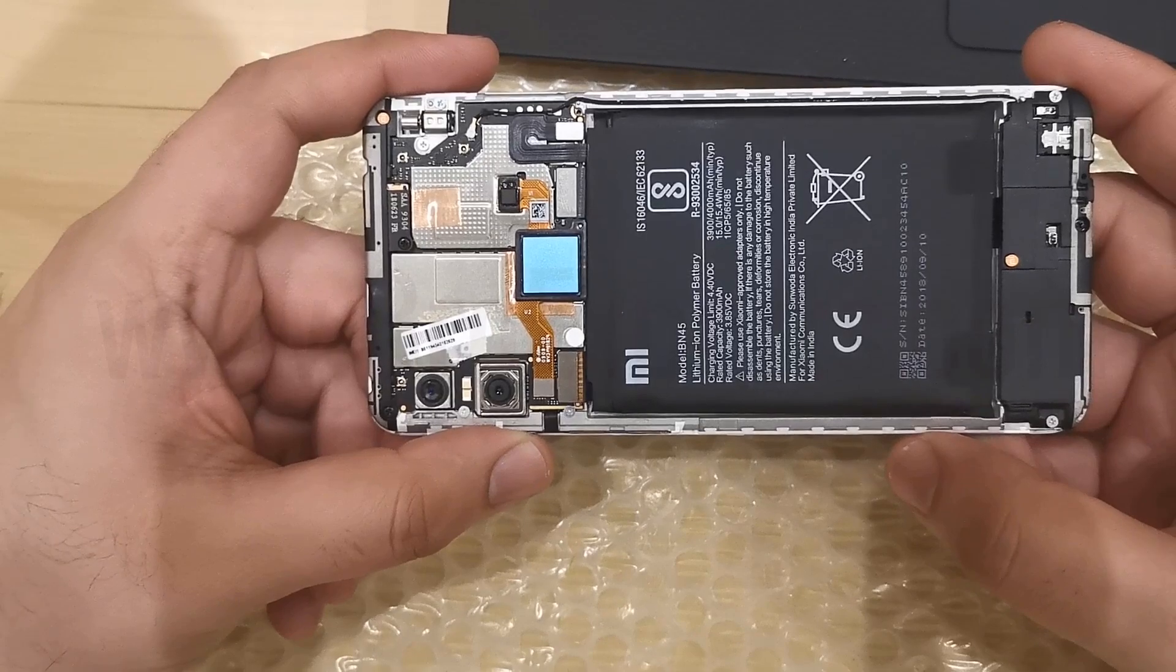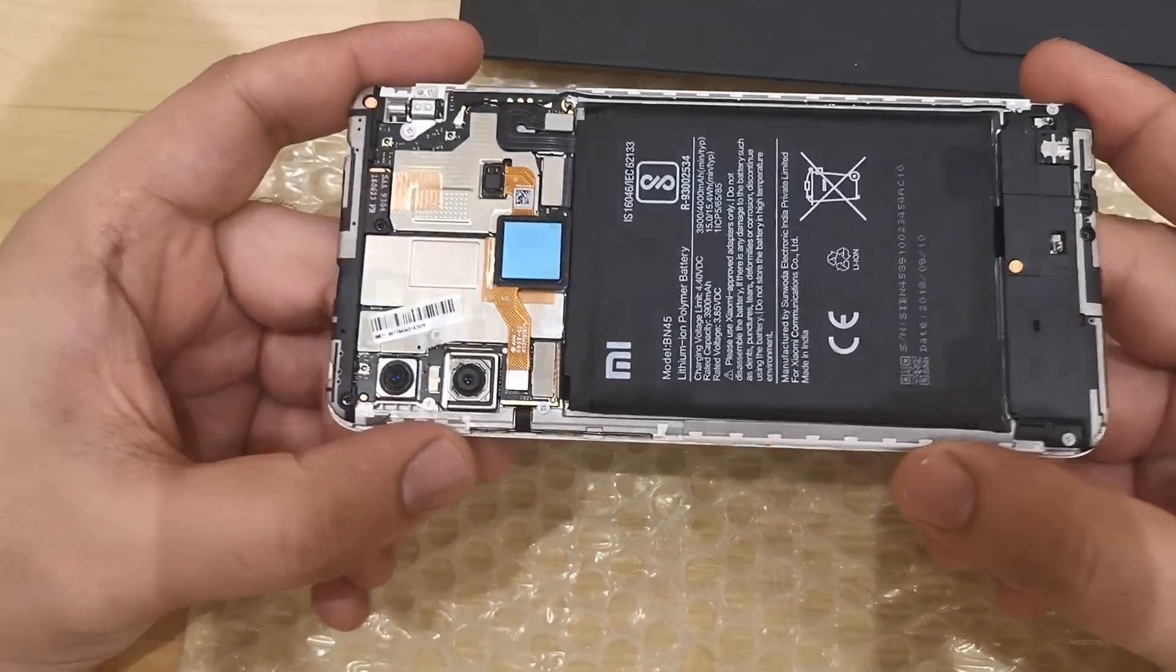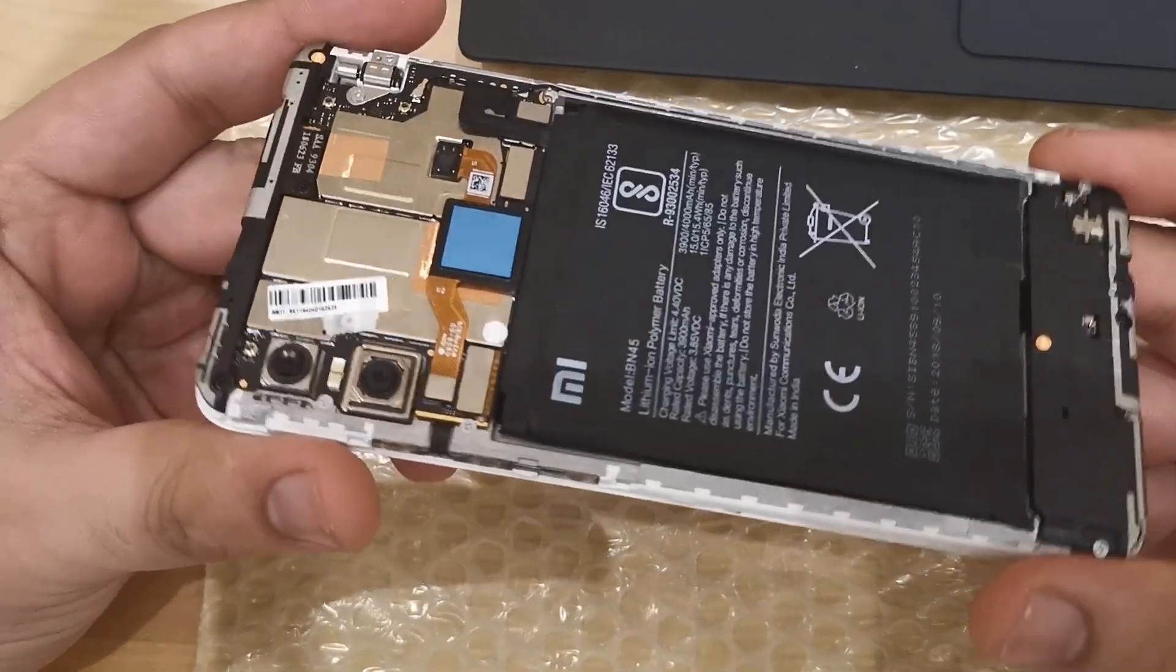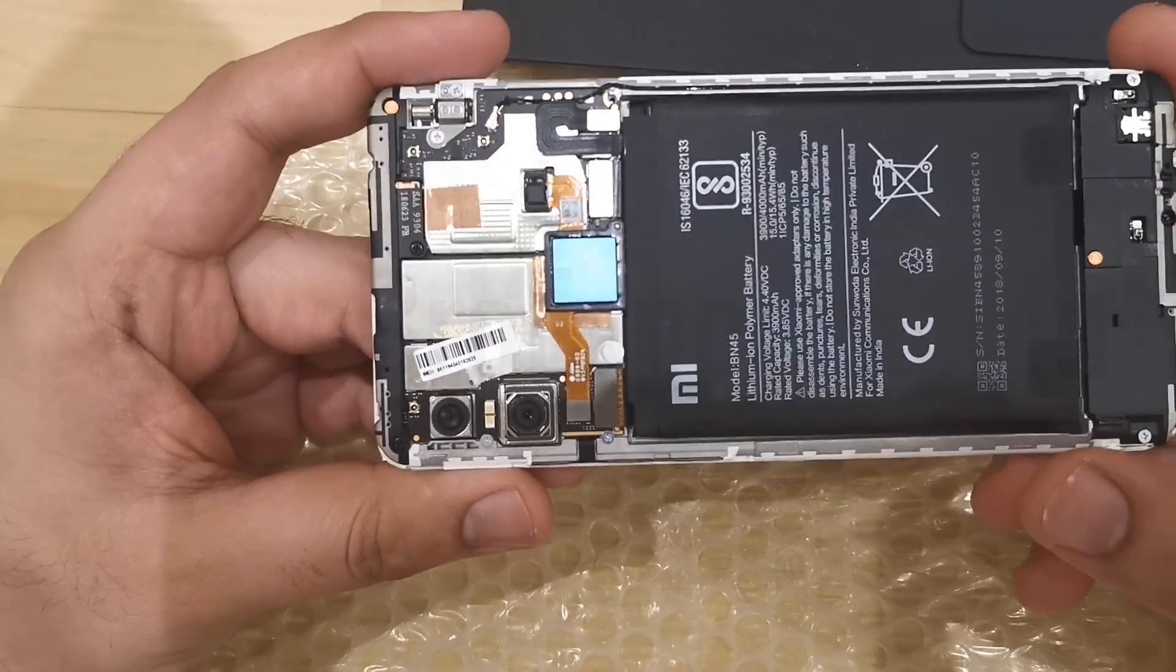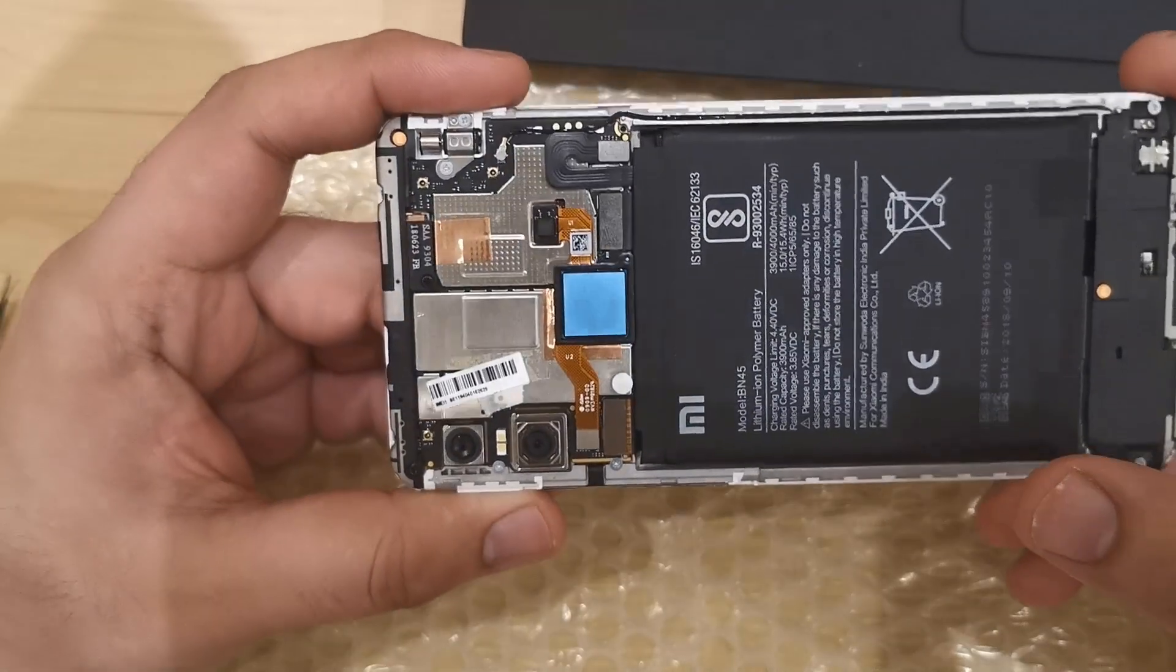You need to open the back cover first and connect your phone with laptop into emergency download mode by shorting 2 pin method.